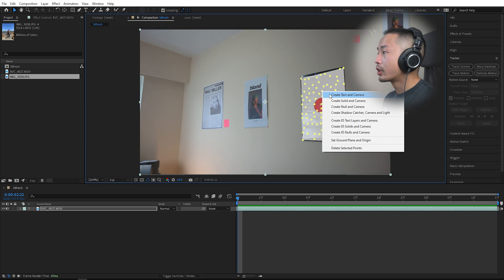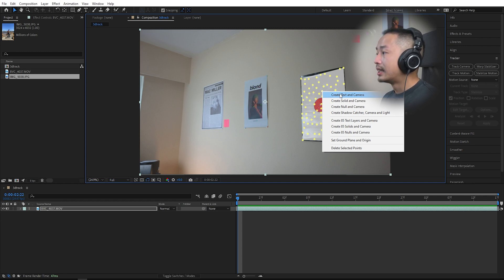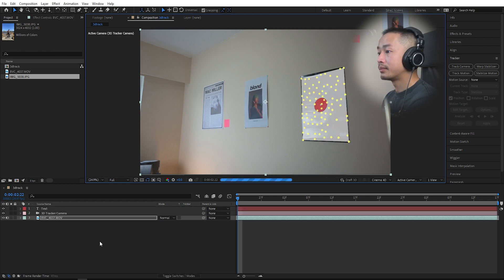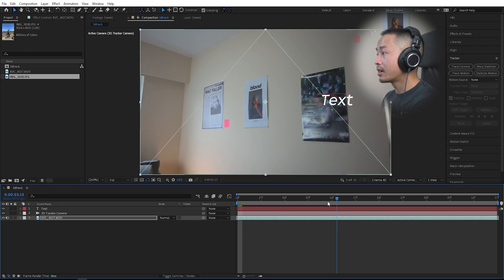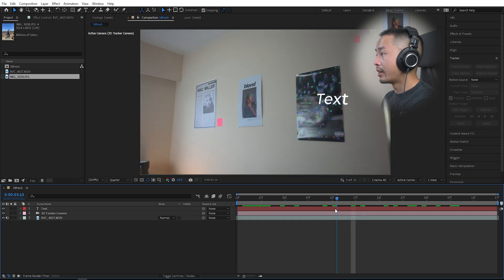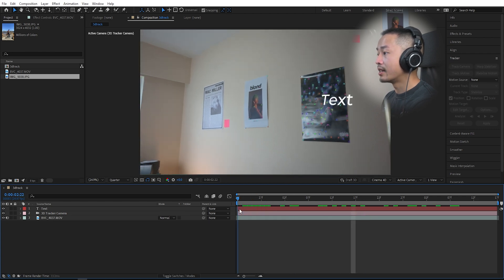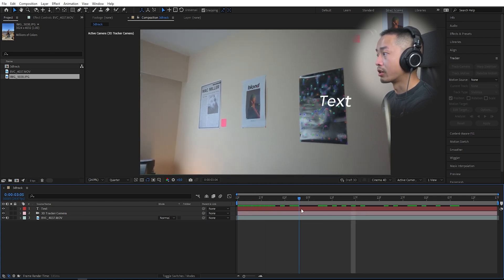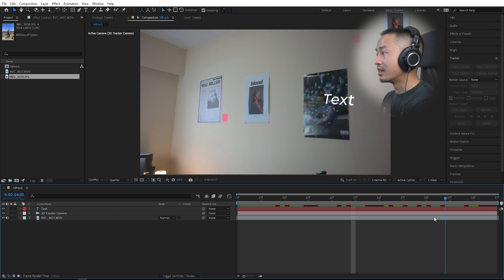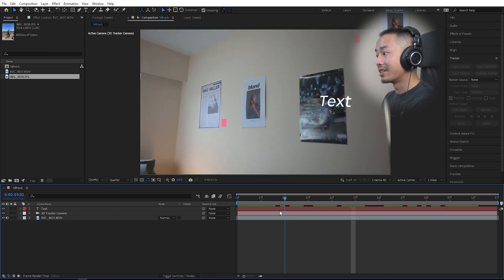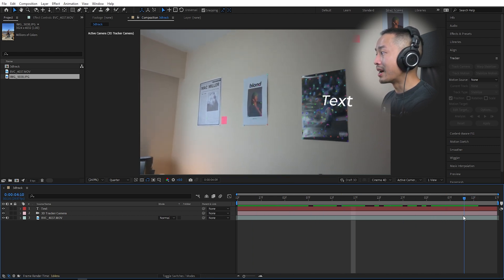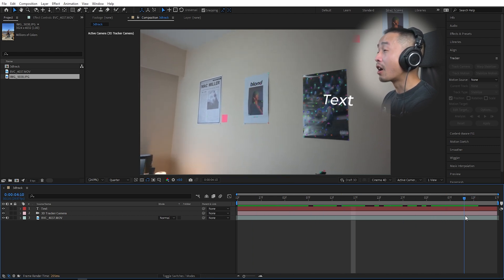There's a couple options: create text and a camera. Creating text and a camera, what that does is that text is going to be tracked onto that plane. That text is pretty much locked onto that plane in the poster.